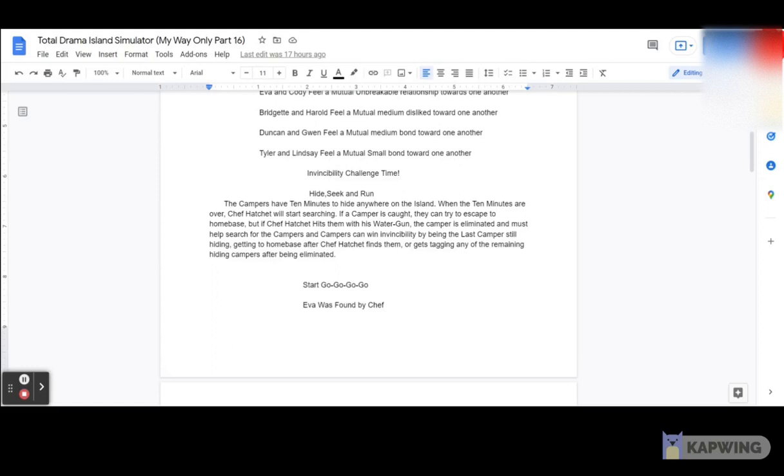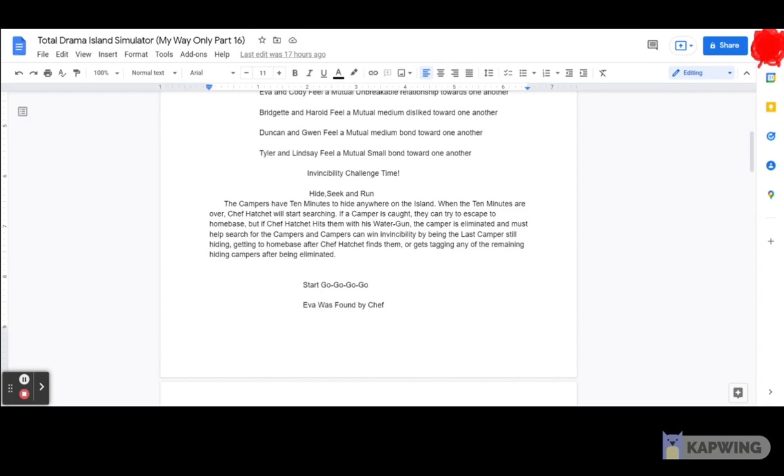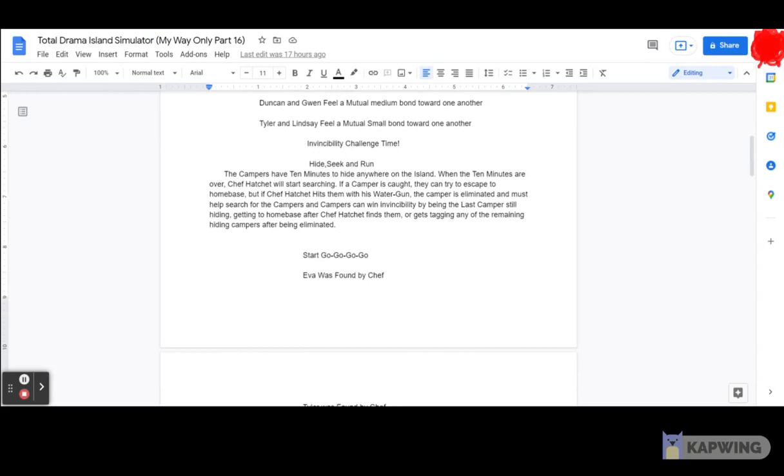Anyways, don't worry about that. So anyway, whenever that happens, I'm gonna actually blur that by the way, so anyway, sorry about that everybody. Yeah, I think that's gonna be blurred on the screen by the way, on the top right. Anyway, let's just get on with this anyway. So anyway, start. Go, go, go, go. Anyways, on with this challenge.